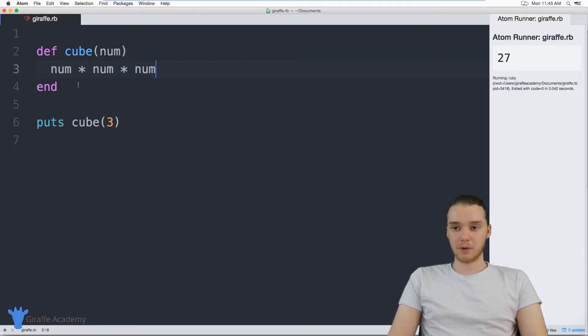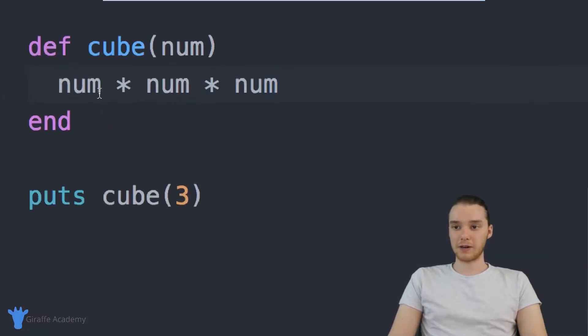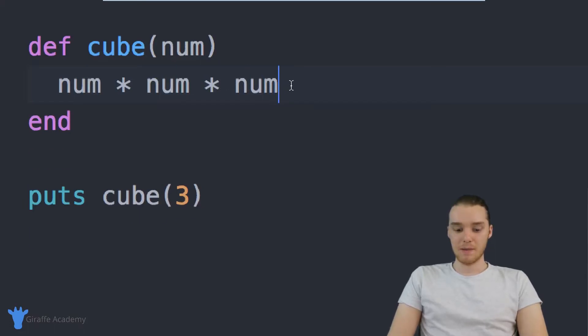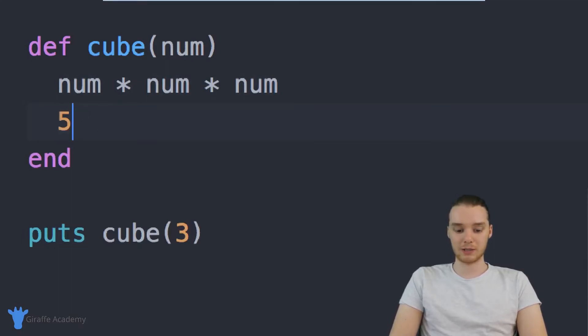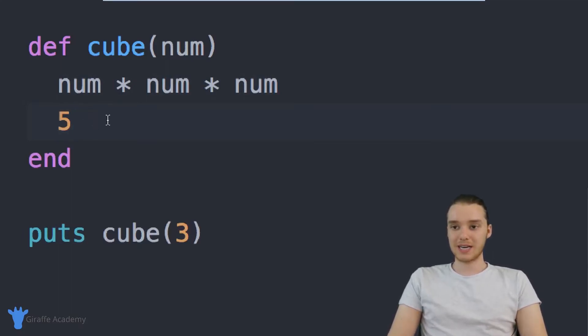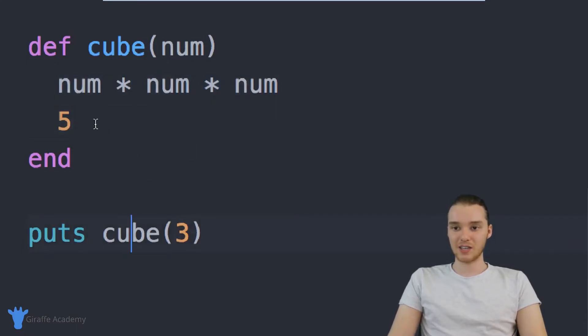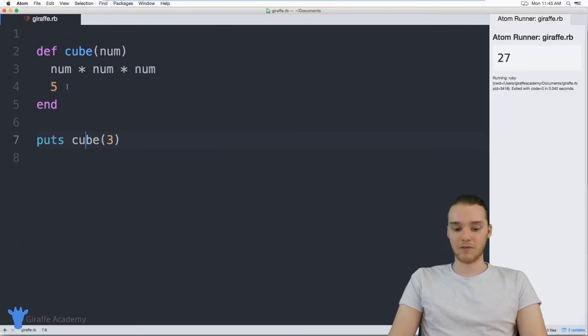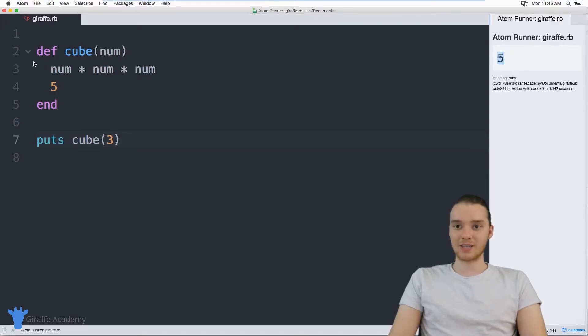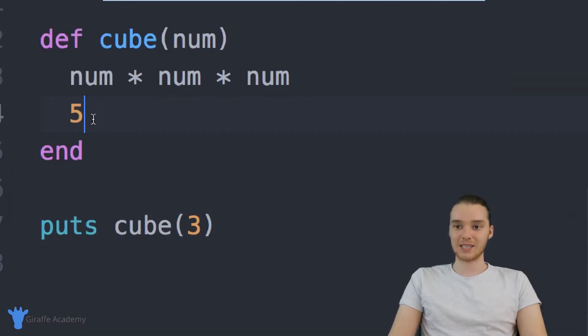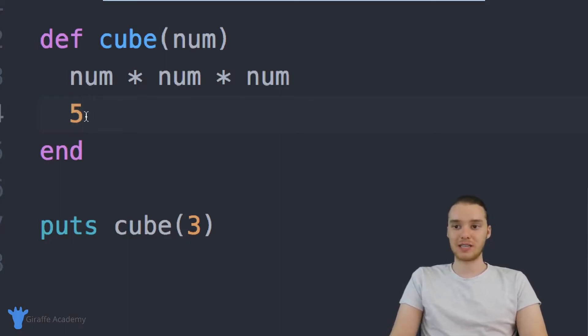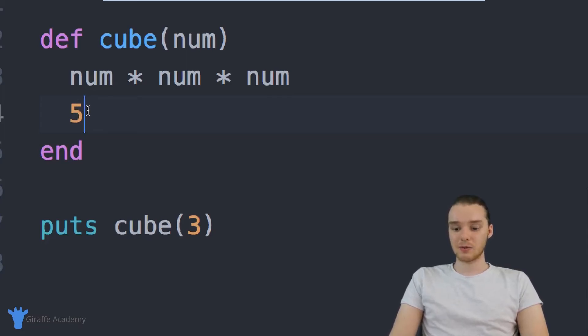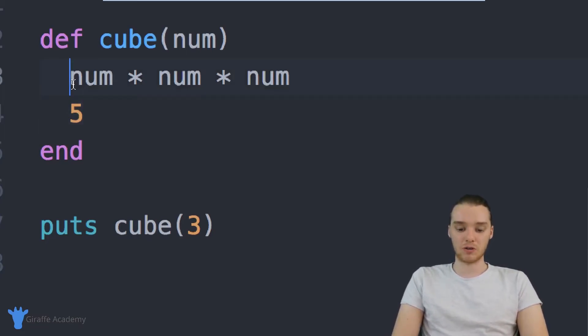But sometimes when you're working in these programs, it might not be super clear what value you want to return. So for example, I have num times num times num here, but if I put a four down here right below this, or even if I put like a string or whatever, let's put a five, you'll notice that now instead of returning num times num times num, this is actually going to return five. And that's because five is the last line inside of this method. It's basically the last returnable piece of information that's inside of this method. So in situations like this, you can actually use what's called the return keyword.